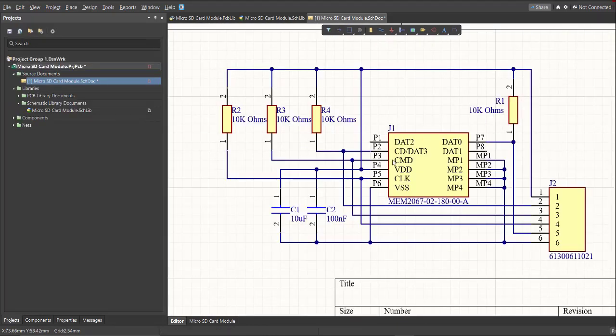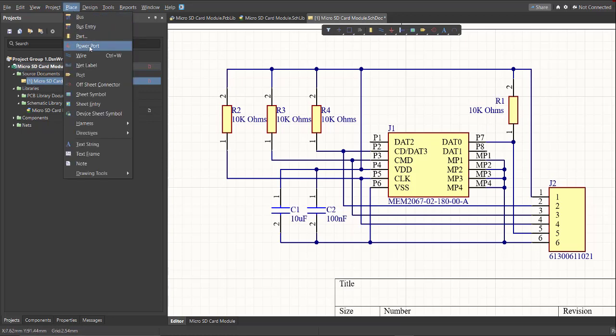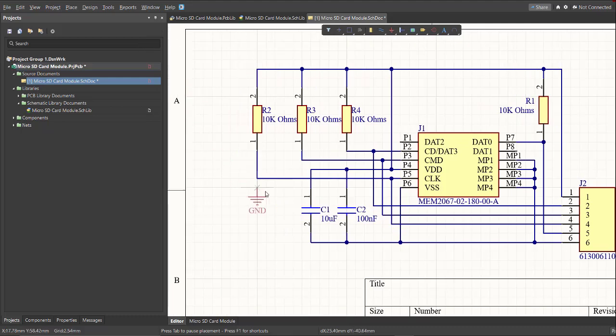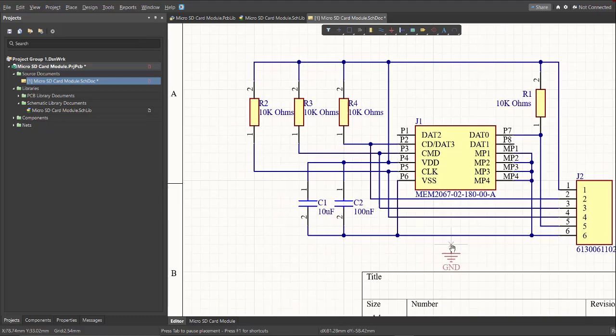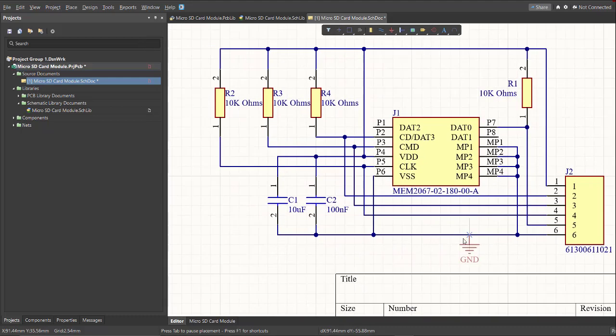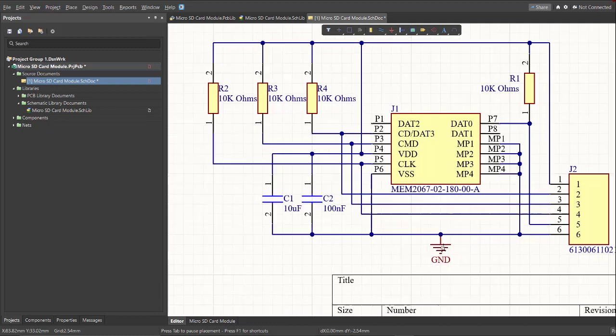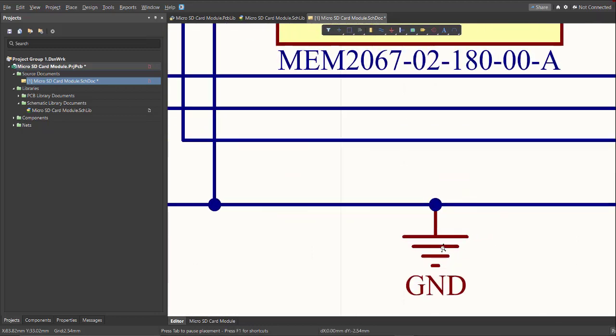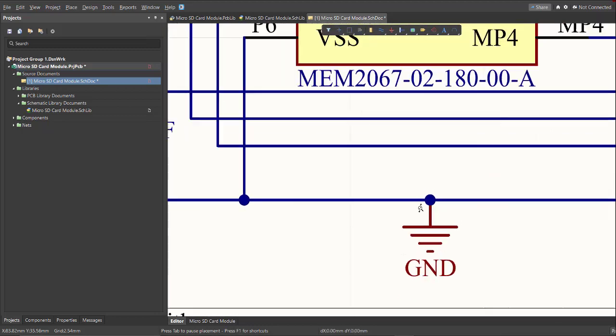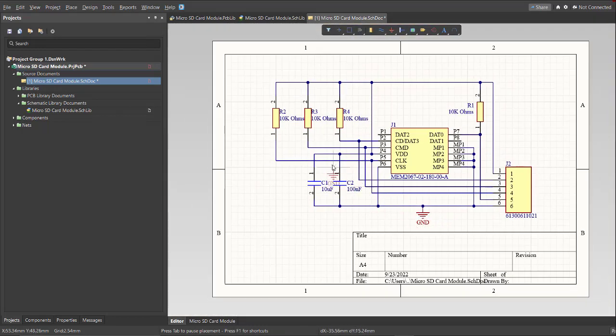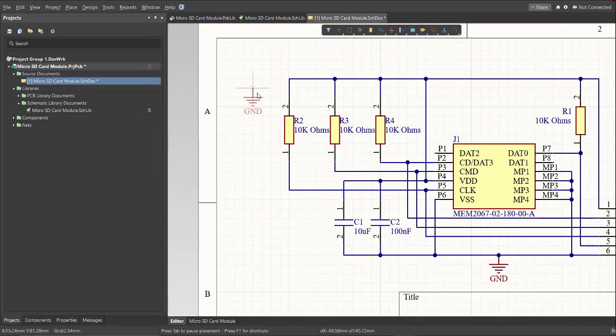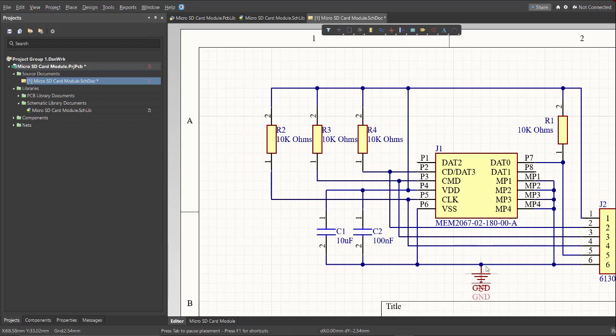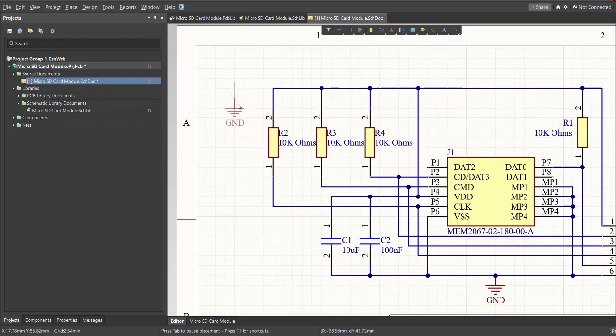After we connect the components using a wire, next thing we're going to do is to put a power port for the ground and the supply. Now, just click on Place, then snap it to where it should be connected. Now that's for the ground. Next, for the supply.